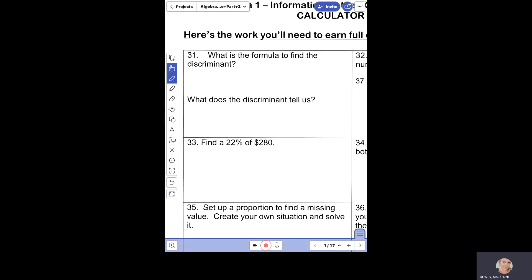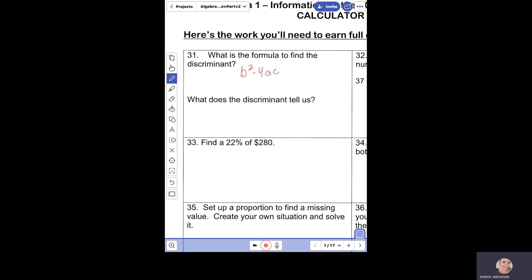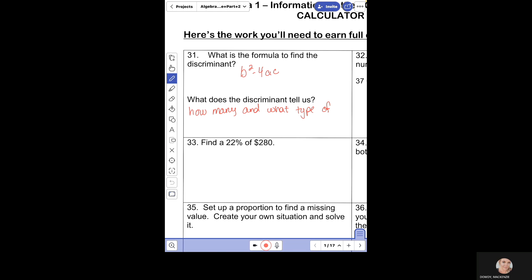Number 31 asks: what is the formula to find the discriminant? It's b squared minus 4ac. Then it asks what does the discriminant tell us — it tells us how many and what type of roots the equation has.